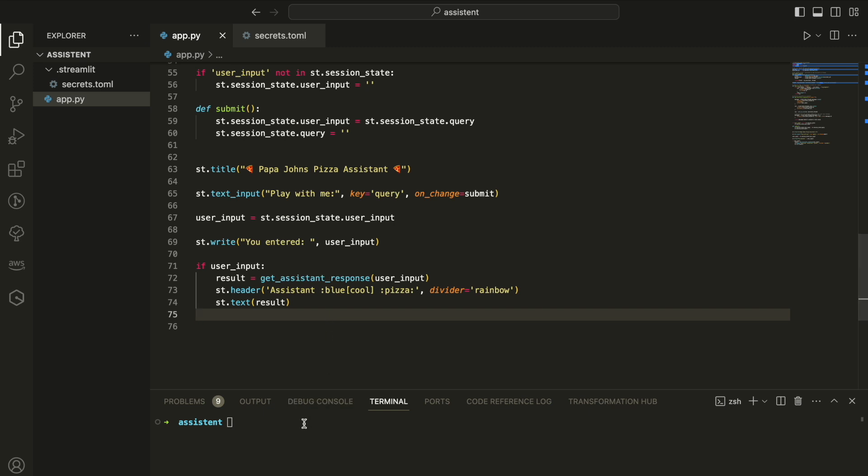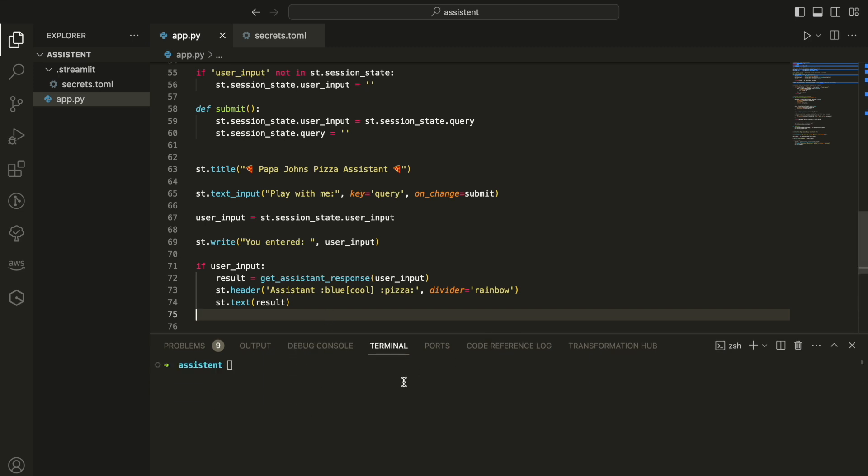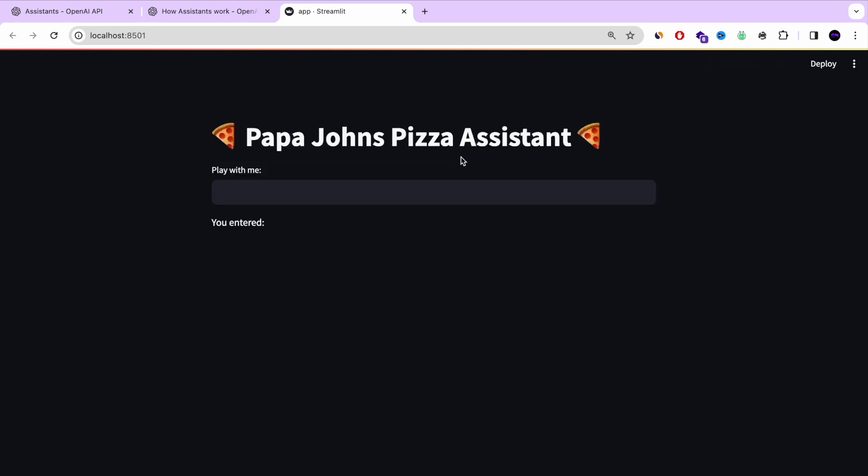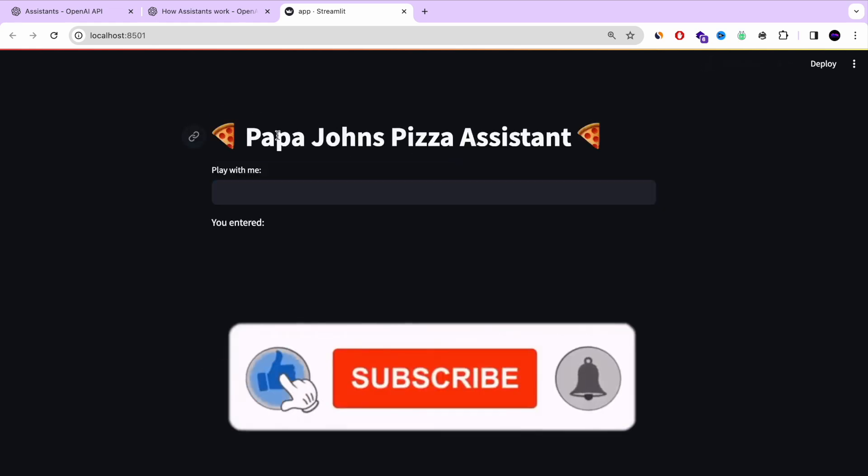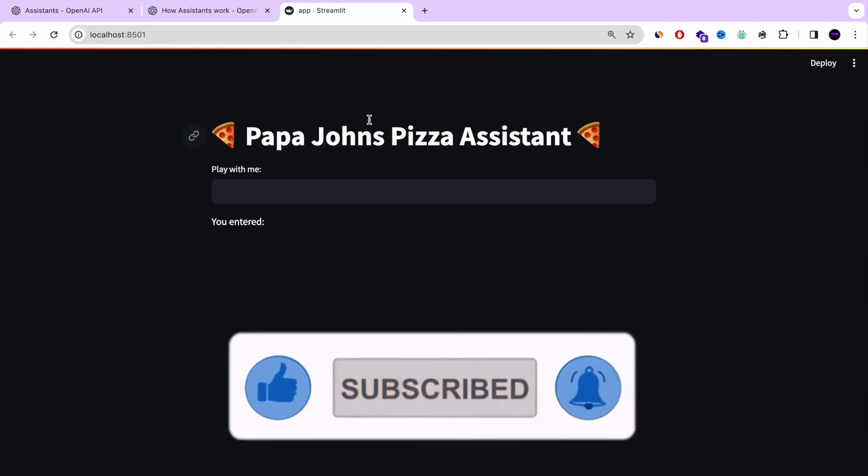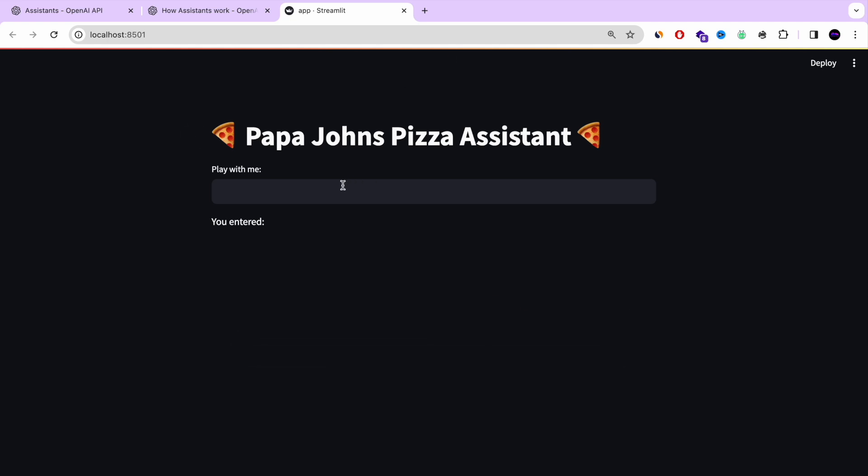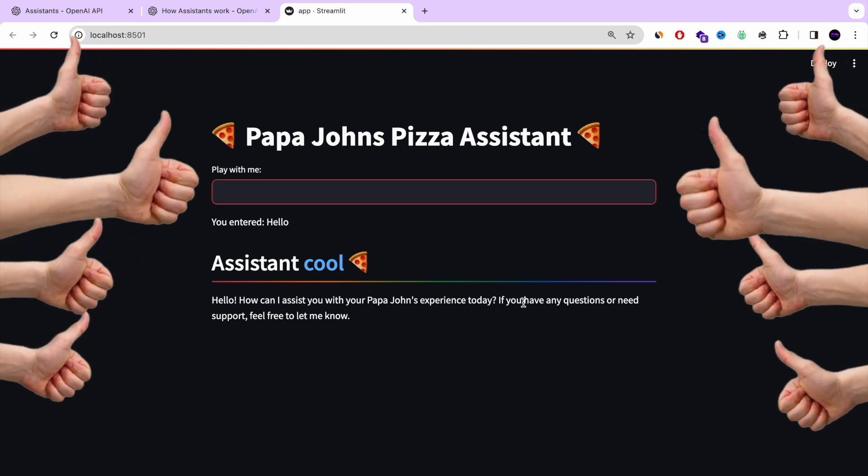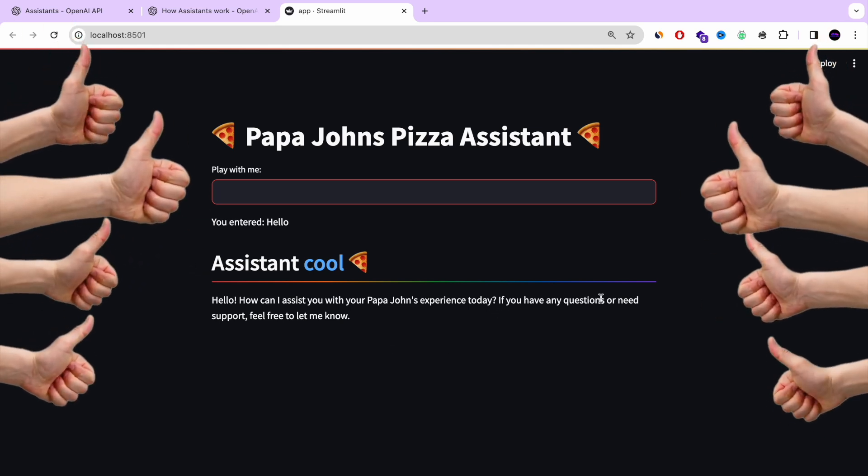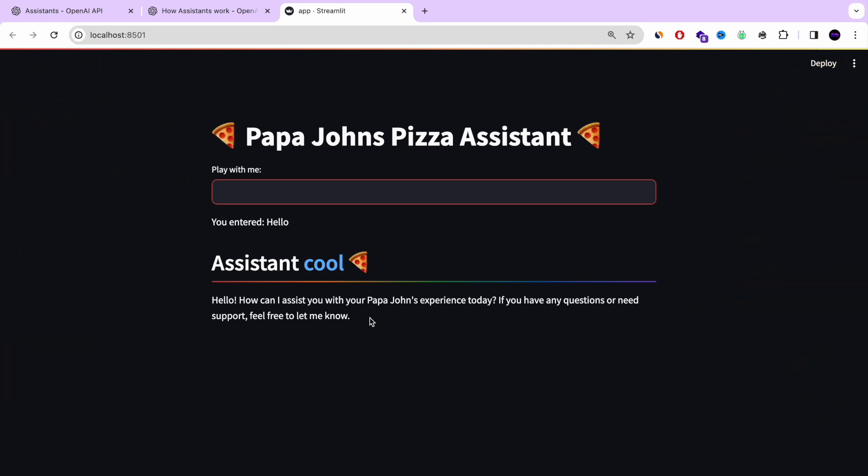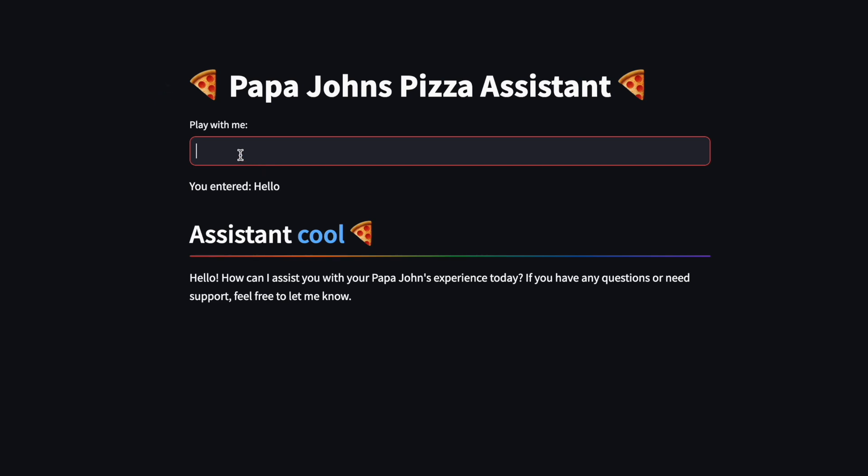One page app and you have a business assistant AI for your business or for yourself. So now we're going to run it with Streamlit run app.py. And in a few seconds, we have our app in Python that interacts with the OpenAI assistant, Papa John's Pizza. And now I'm going to say hello. And as you can see, it's returning back, hello, how can I assist you with your Papa John's experience today?